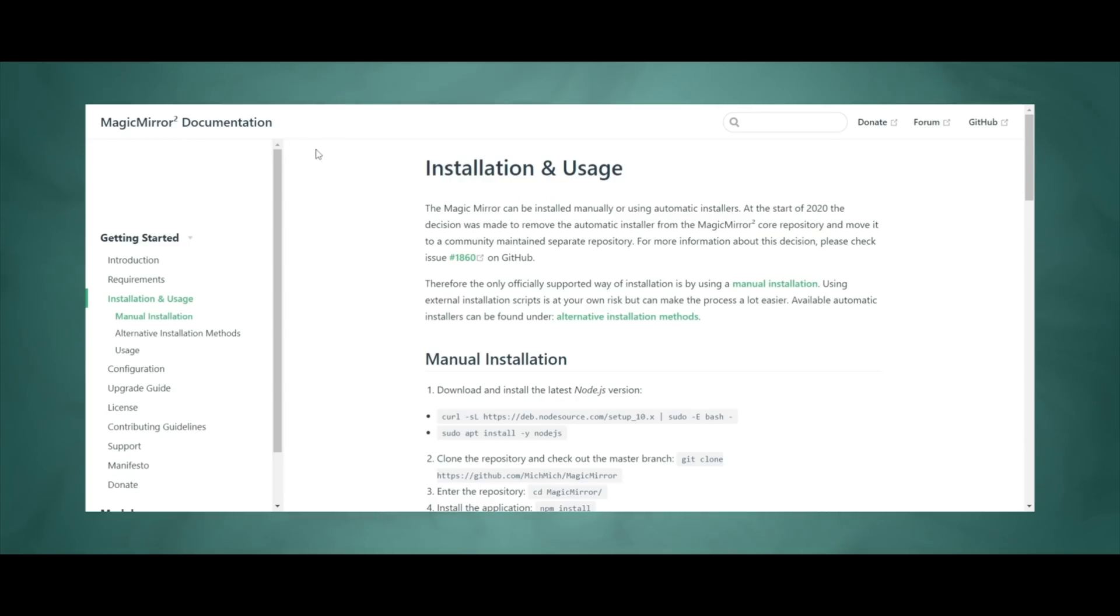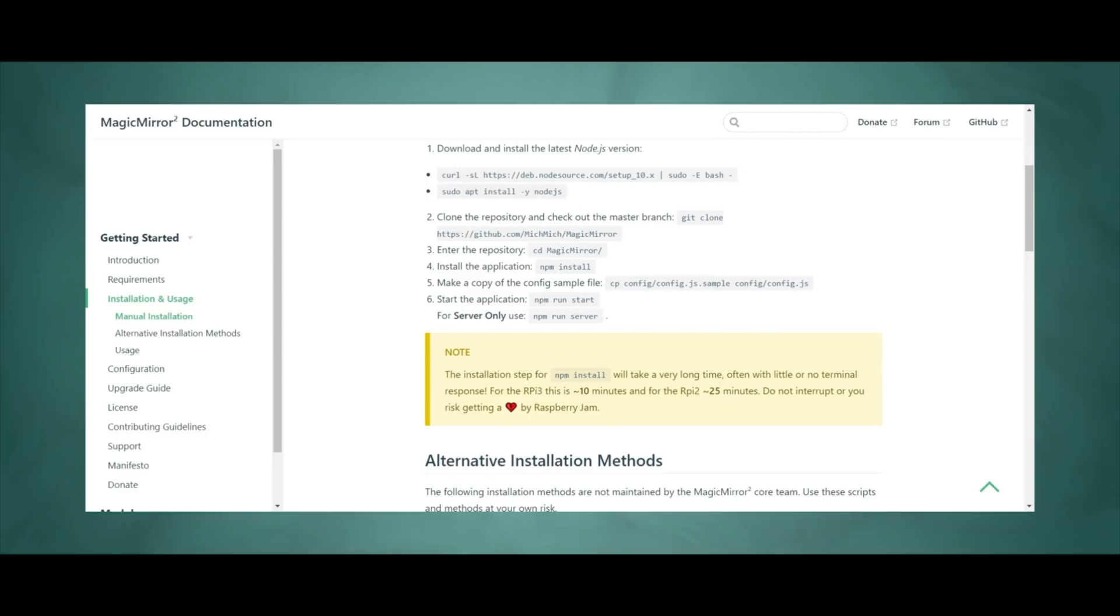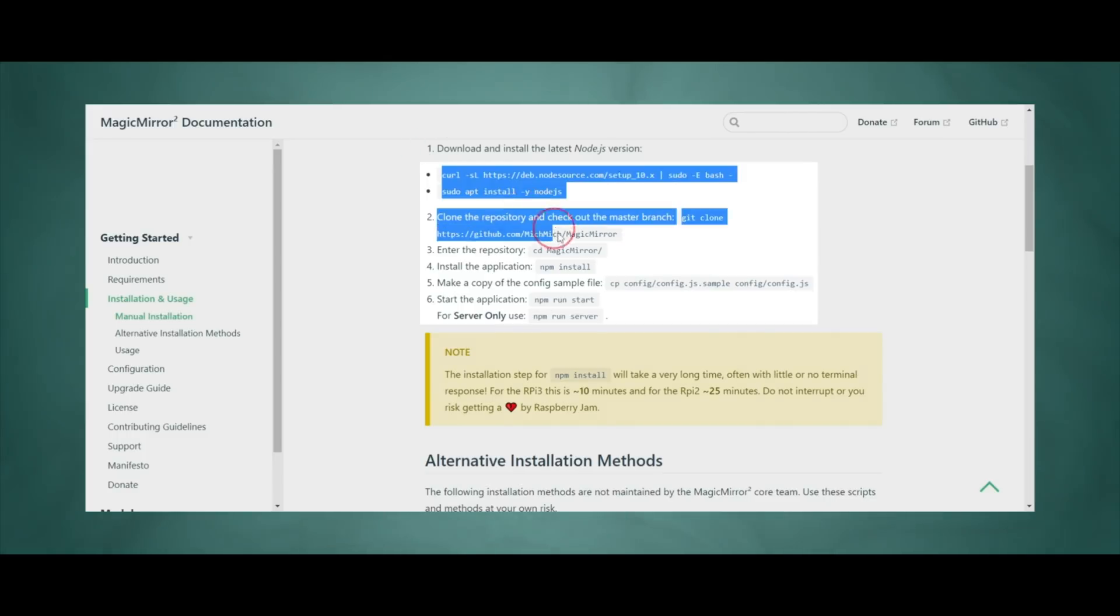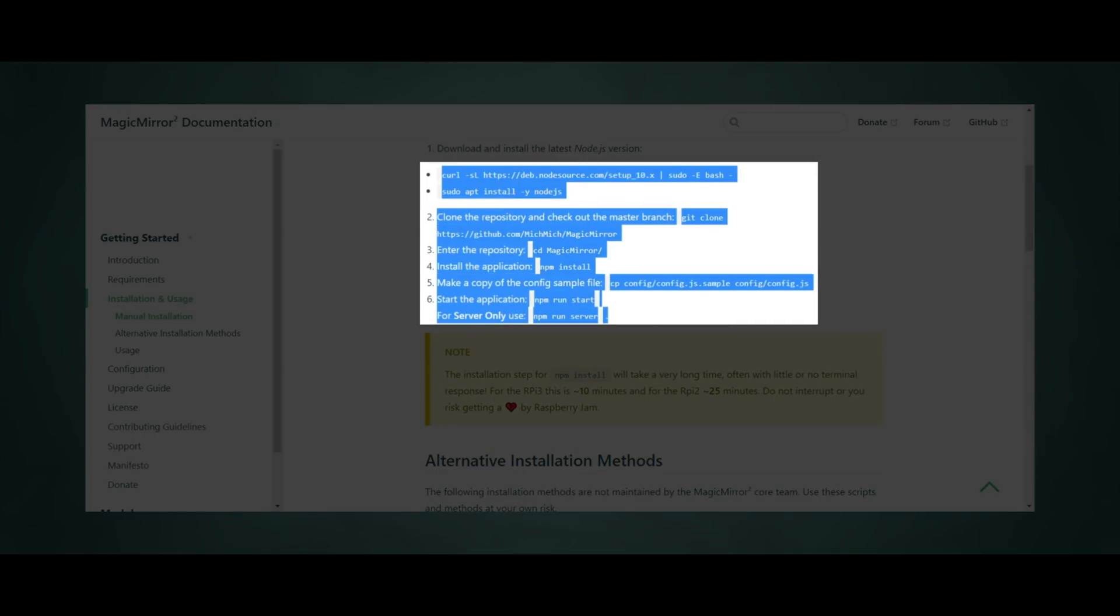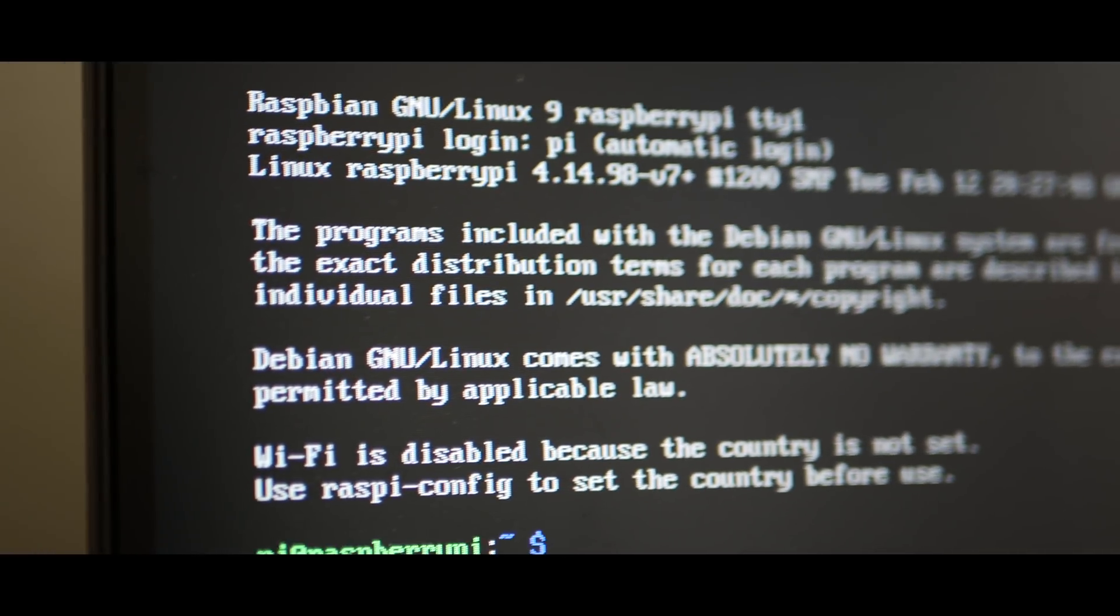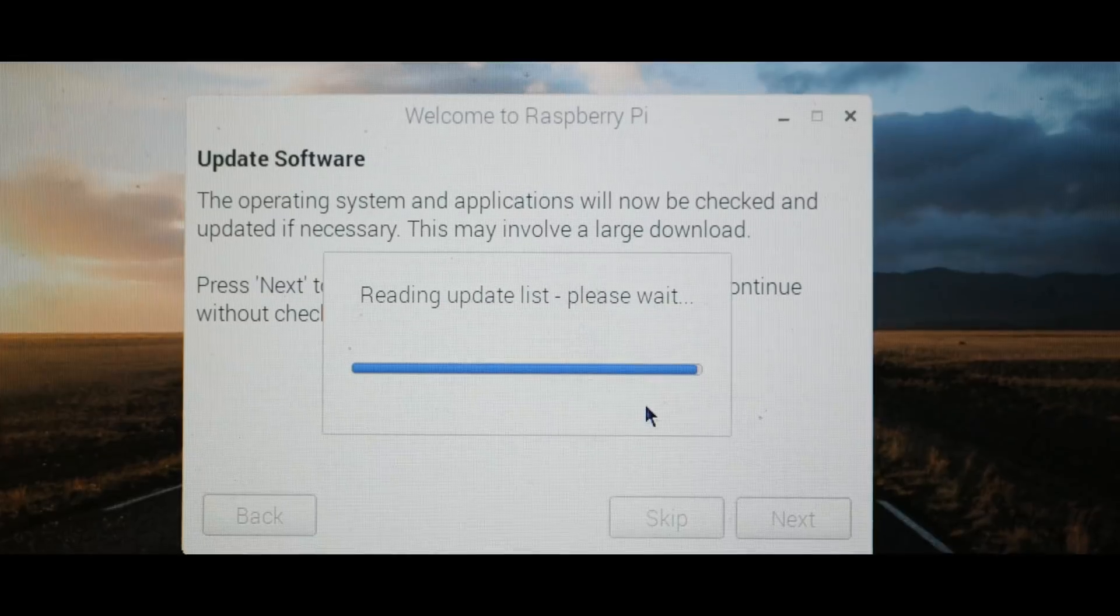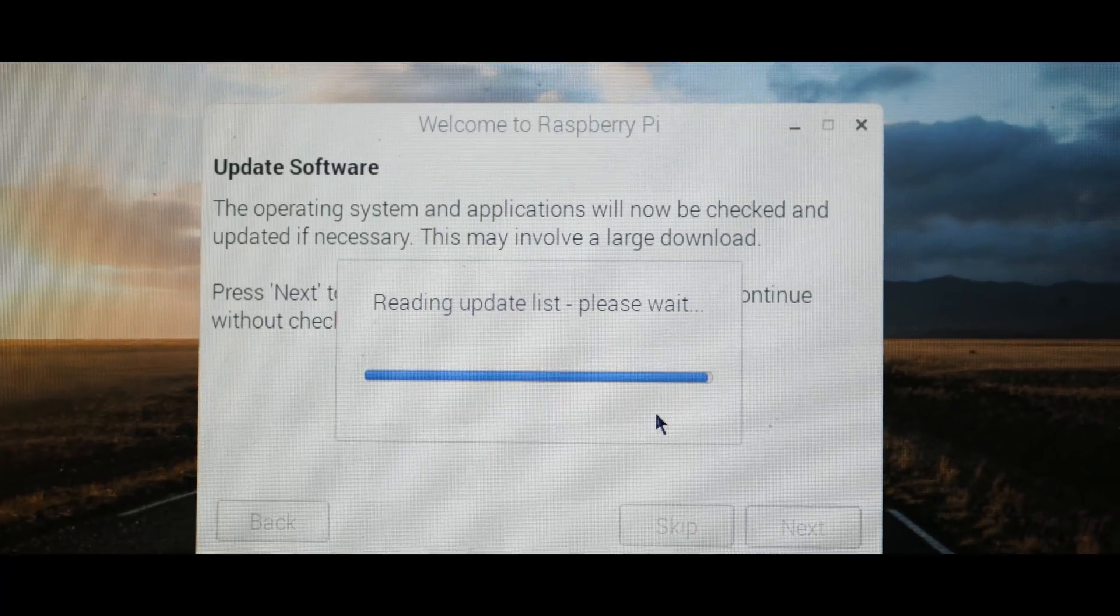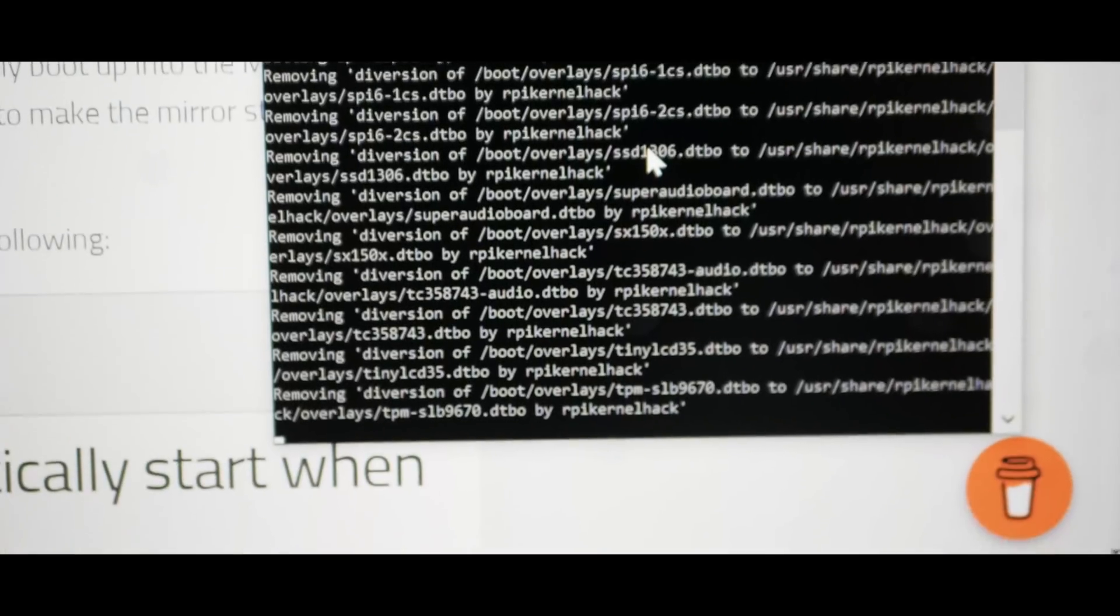If you're a newbie like me, setting up the configuration of the mirror will take a while to get used to. But basically how it works is that you connect to your Raspberry Pi through your network and edit all the settings and configurations from your main computer without having to plug a monitor and keyboard into the Pi itself.